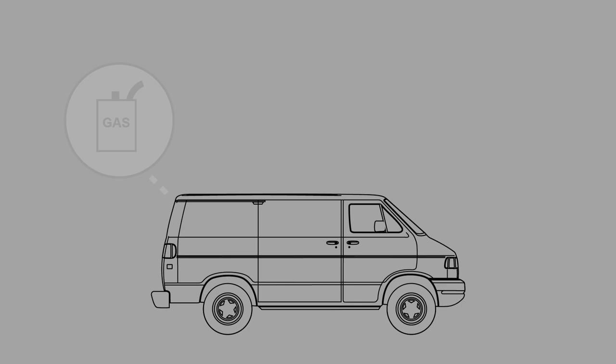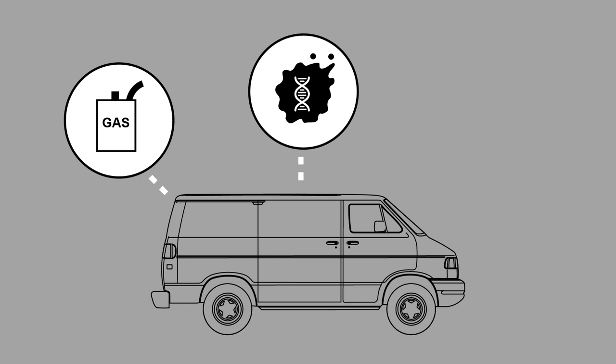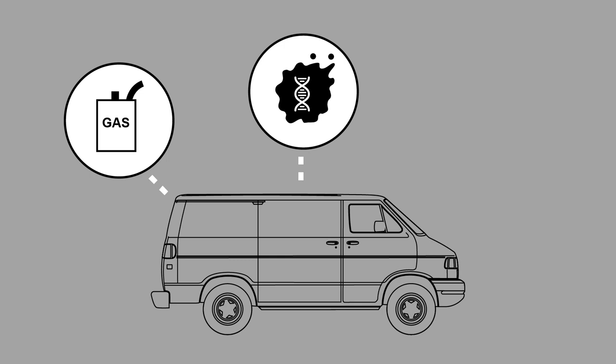A gasoline container was discovered in the male subject's van. DNA extracted from bloodstains found in the van were consistent with Alejandra's DNA. The male subject's palm print also matched a latent palm print found on the plastic bag covering Alejandra's head when her body was discovered.